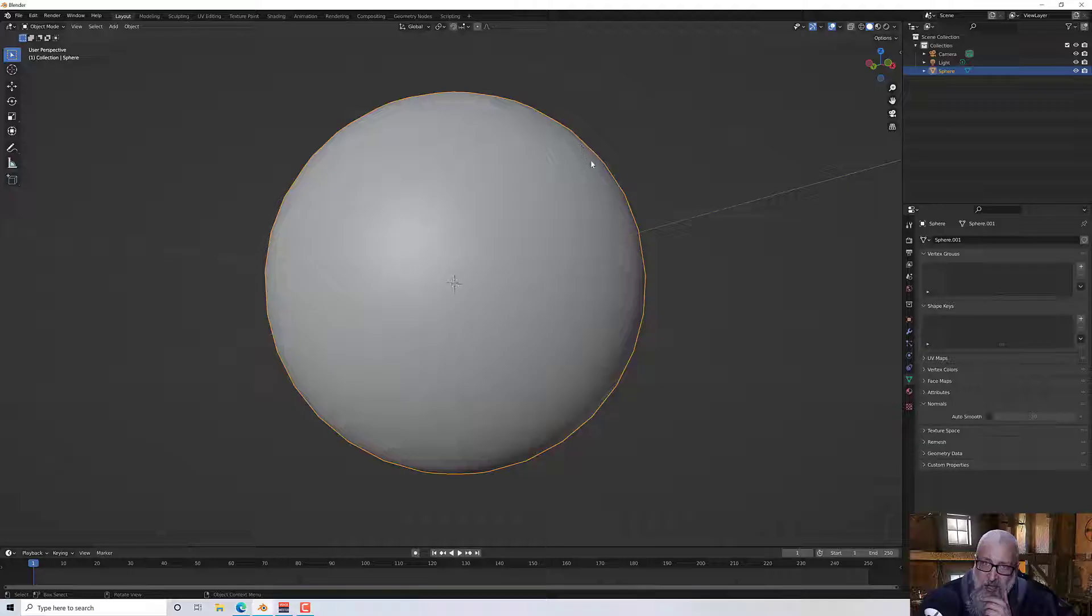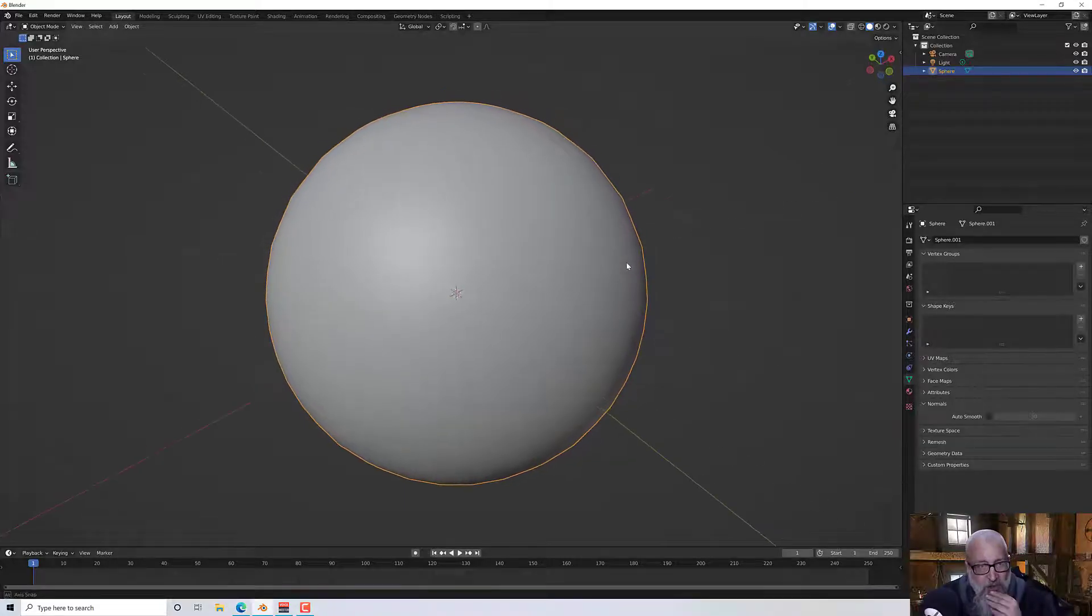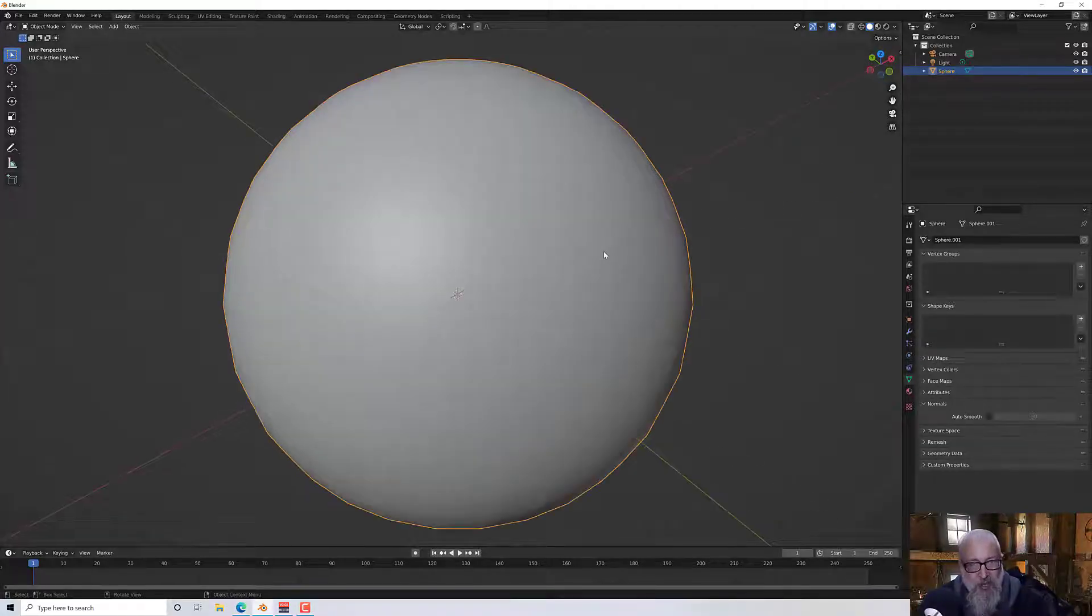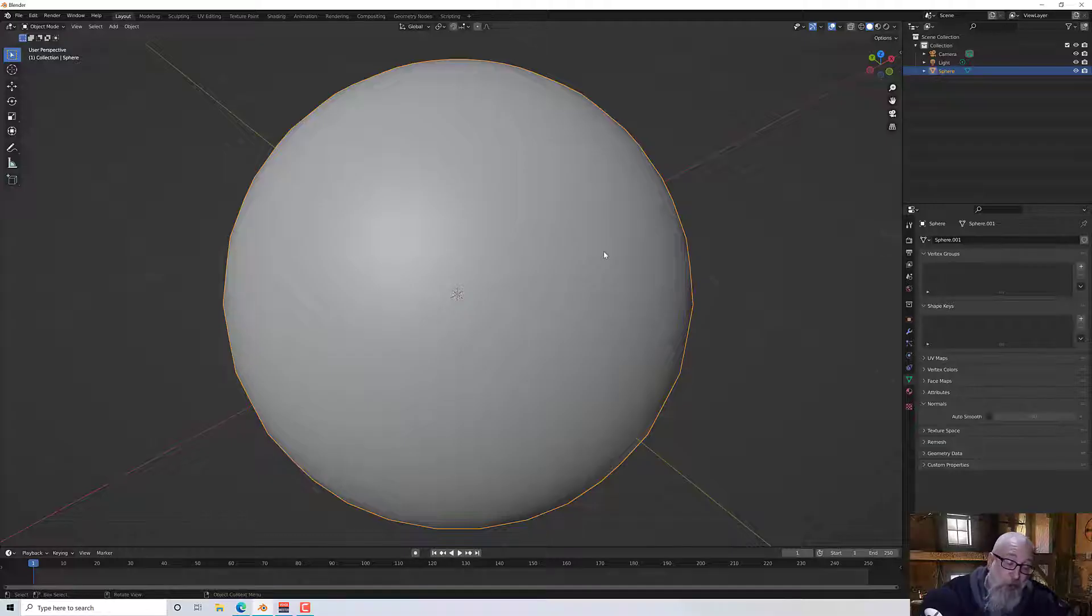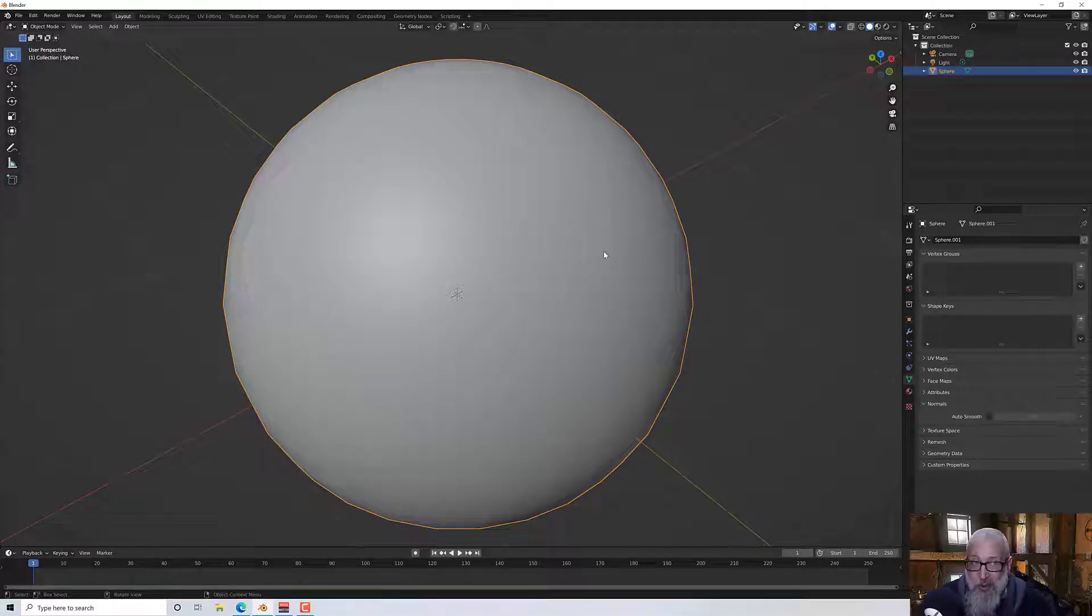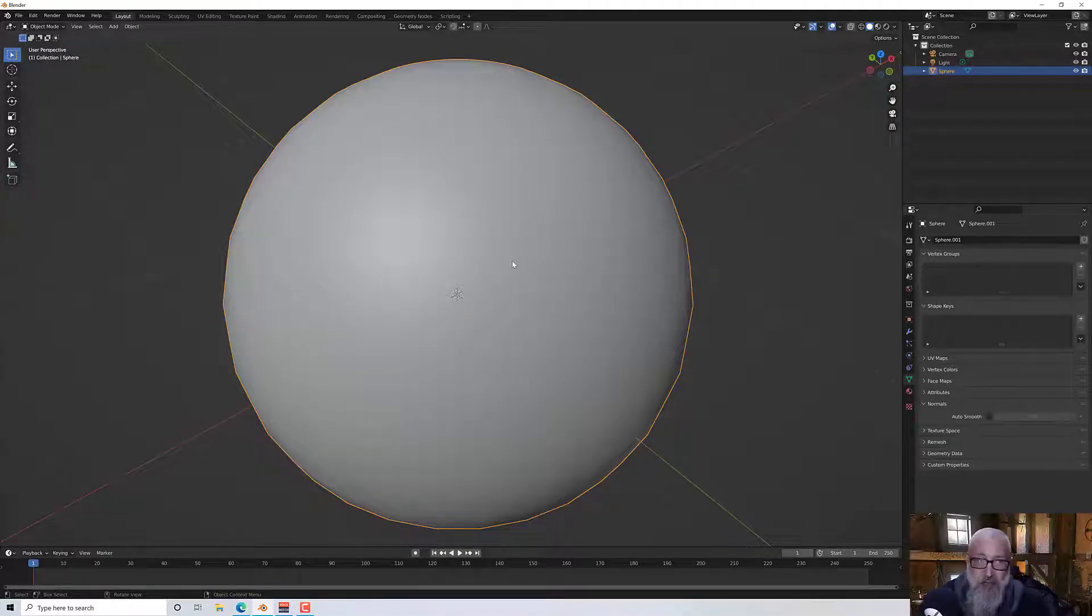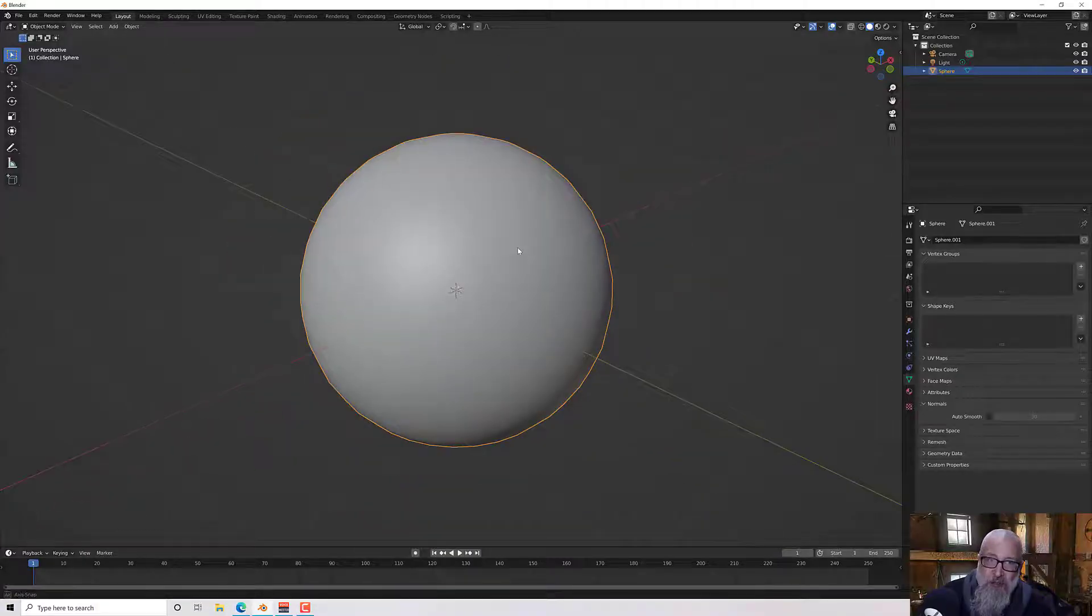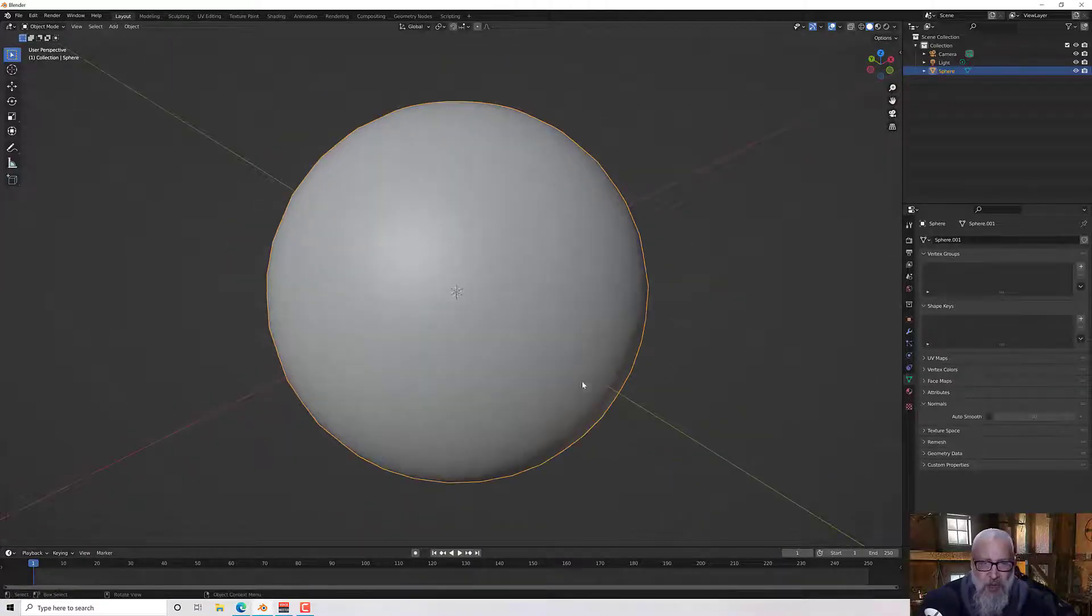You get the faceting at the edge and there's nothing much you can do about that beyond subdividing. But we're going on a low poly principle so we're probably not going to be subdividing this, so this is a good compromise way of doing it.